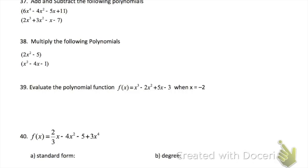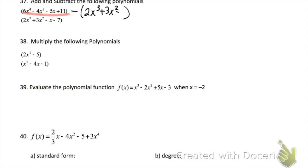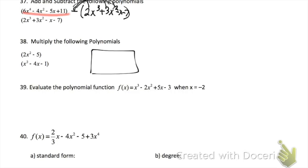Problem 37 wants you to add and subtract the two polynomials. To add them, just combine like terms. To subtract them, write the first one, then do minus and write the second one — make sure to distribute the negative and then combine like terms. Problem 38 says to multiply — you could either FOIL or you could do a 2 by 3 box.